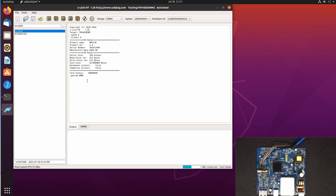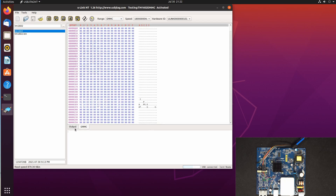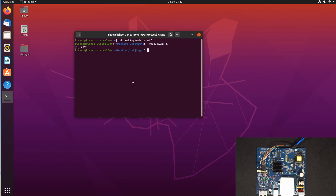The file of the eMMC or NAND flash is about 120 megabytes. After finishing, we need to exit, otherwise the file cannot be used because we have the file open.